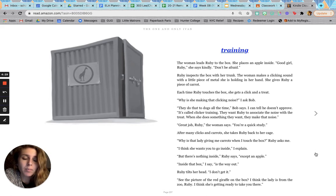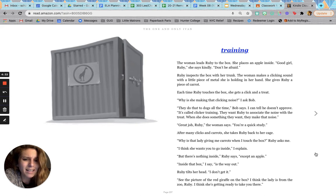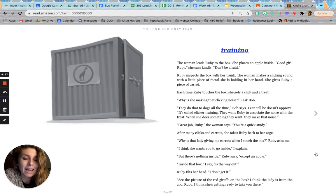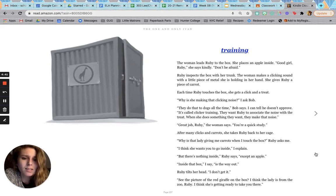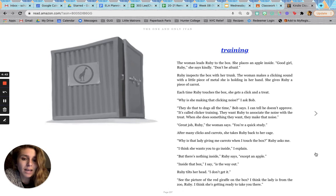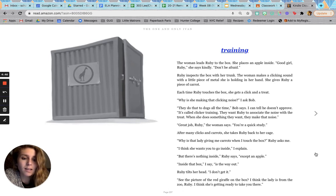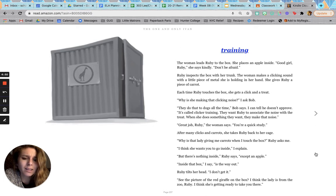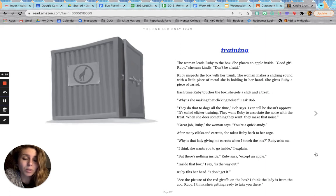After many clicks and carrots, she takes Ruby back to her cage. Why is that lady giving me carrots when I touch the box? Ruby asks me. I think she wants you to go inside, I explain. But there's nothing inside, Ruby says, except an apple. Inside that box, I say, is the way out. Ruby tilts her head. I don't get it. See the picture of the red giraffe on the box? I think the lady is from the zoo, Ruby. I think she's getting ready to take you there.